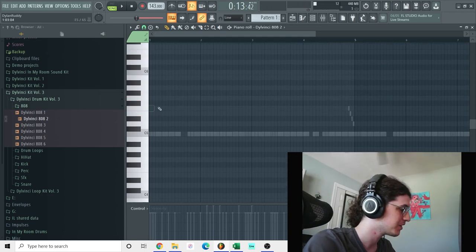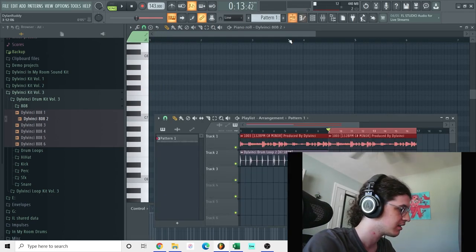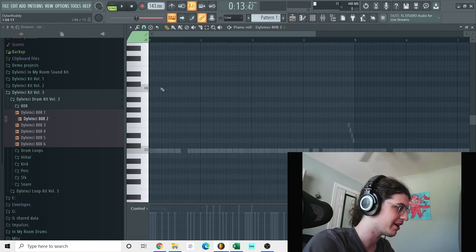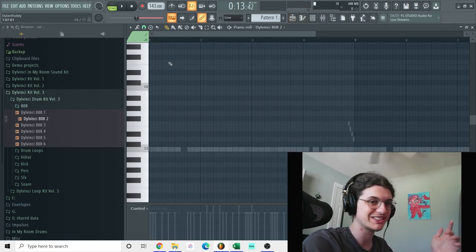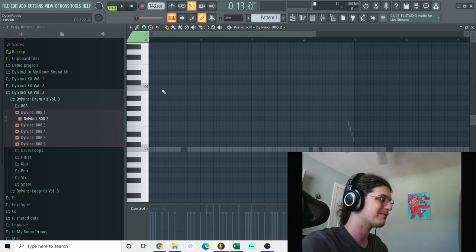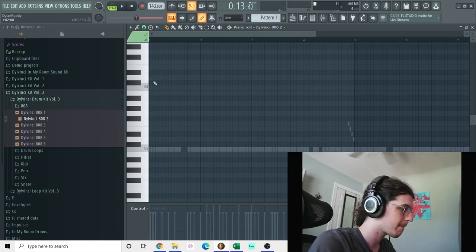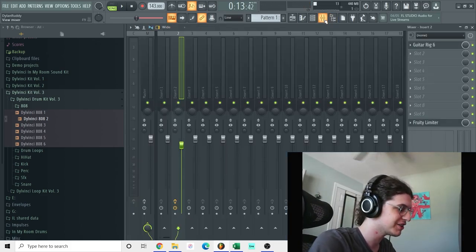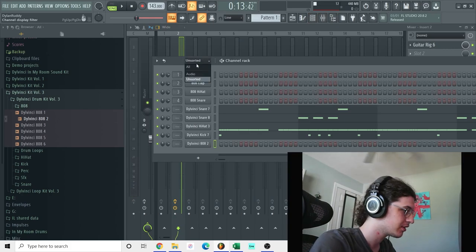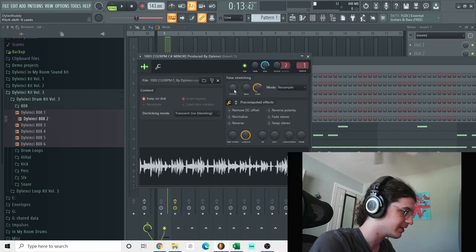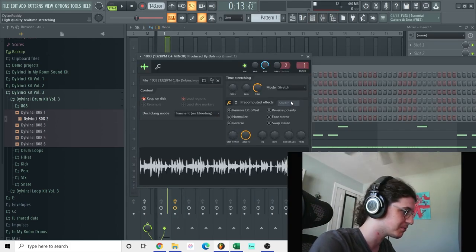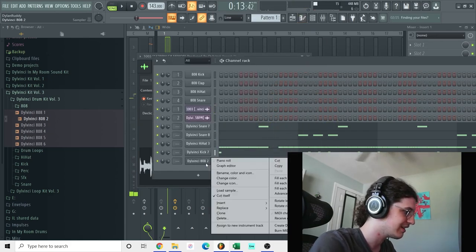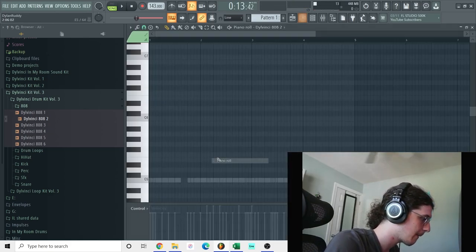Alright, so what key is this? So you see we got a C-sharp minor. I actually pitched the sample up so it's not technically C-sharp minor. So the original pitch is C-sharp minor. So yeah, if I put it back to stretch mode, now it's in C-sharp minor.